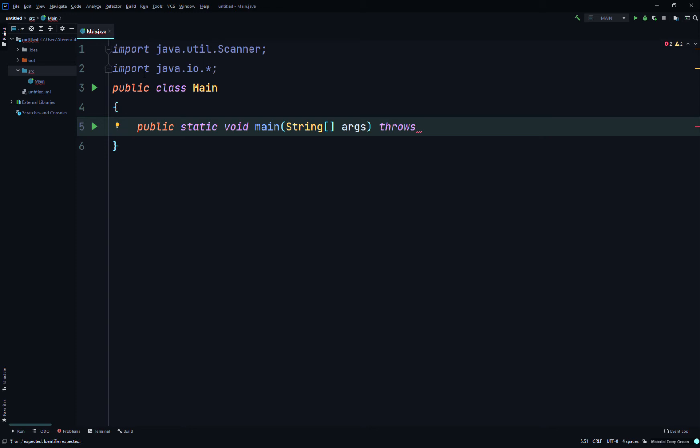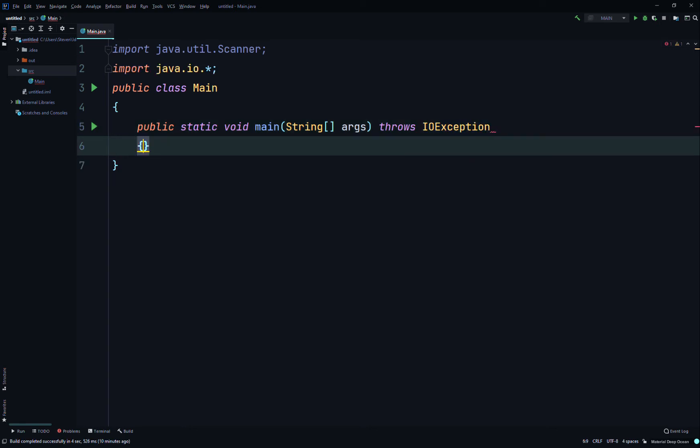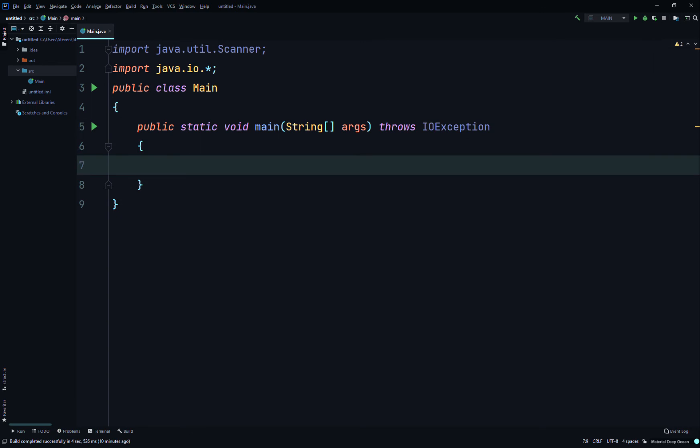Then we'll just write the command line: public static void main String array args, and then we'll throw IOException.